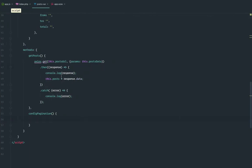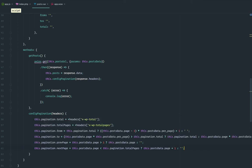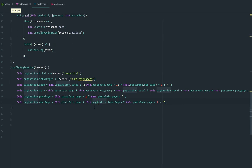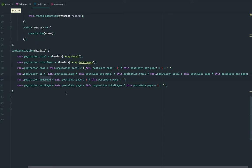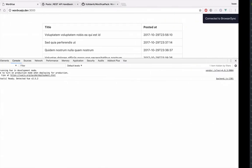I'm going to call this.configPagination and pass it the response headers. I'll paste in a basic snippet that configures from, to, next page, and previous page — it's just basic JavaScript. I don't want to spend too much time on it, but essentially I'm getting total pages and total posts from the headers, using a plus sign to convert them to integers, similar to parseInt.